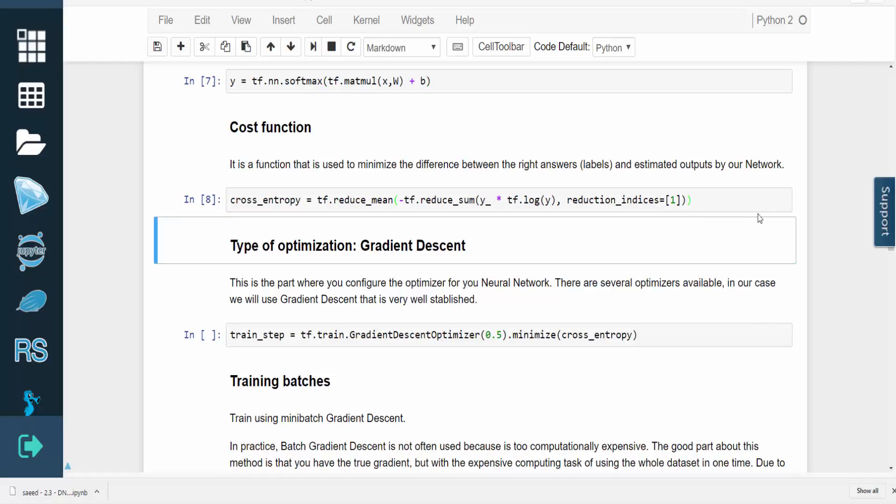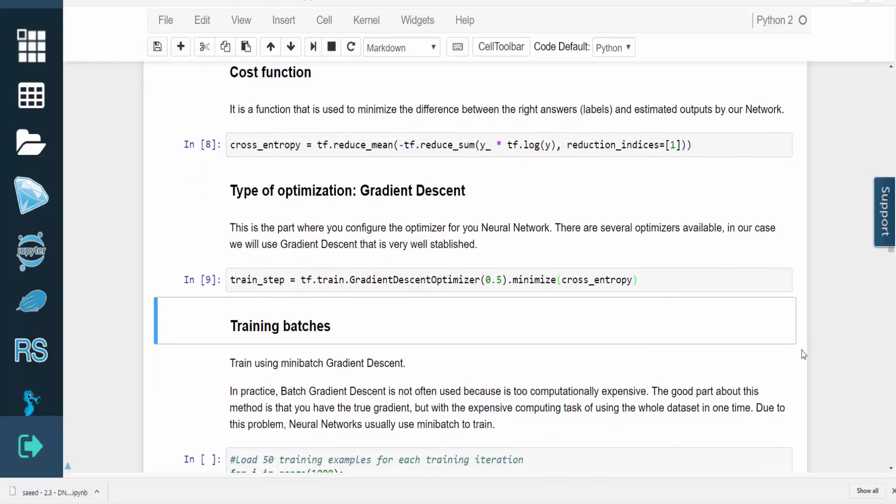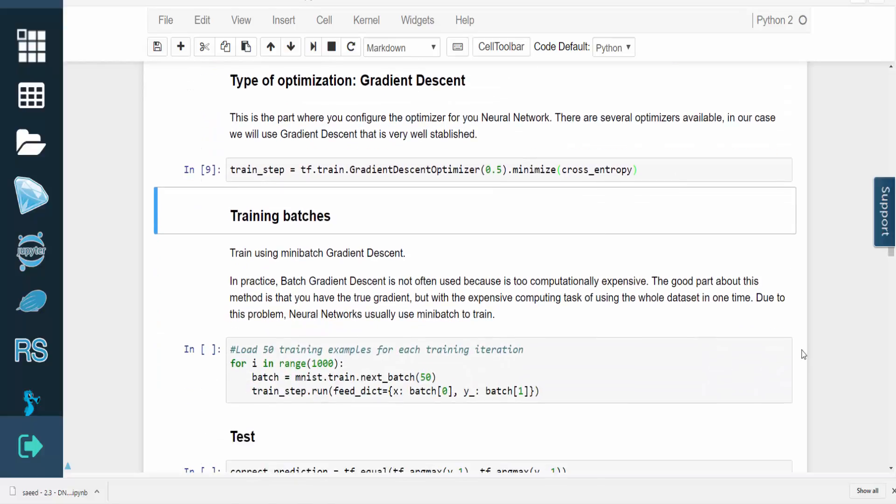Then we need to configure an optimizer for the neural network. There are many options to choose from, but we'll stick with gradient descent. In practice, batch gradient descent typically isn't used since it's computationally expensive. This method works well because it computes the true gradient, but that requires it to operate on the entire dataset at once. Because of this, neural networks generally use mini-batch to train.